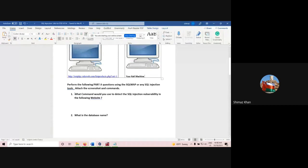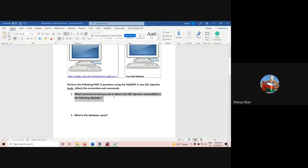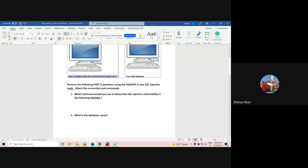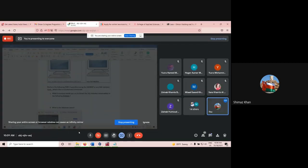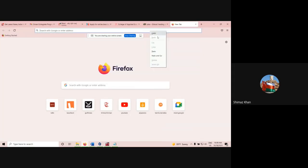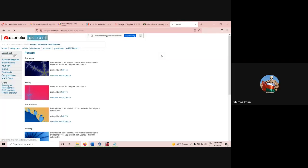First of all, what command will you use to find the SQL injection vulnerability in this target URL? So this is the target URL. In the target URL, you want to check whether this particular site has any SQL injection or not.